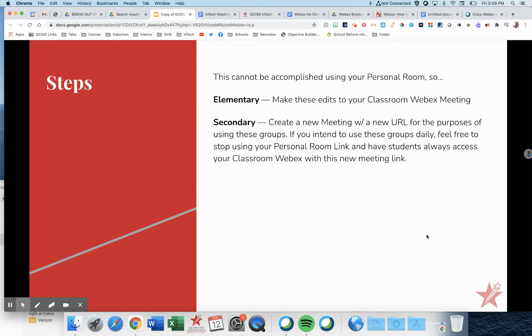Now, secondary, you're a little different. Your students generally are accessing you on WebEx through your personal room. So in order to make breakout groups and reuse them, you're going to need to create a new meeting with a new URL for the purposes of using these groups.